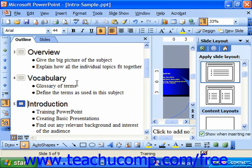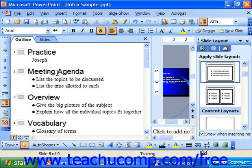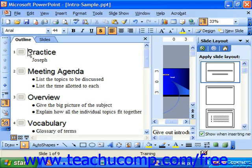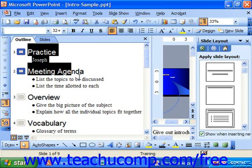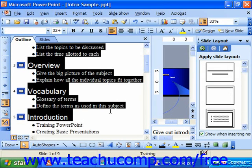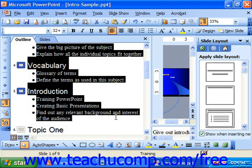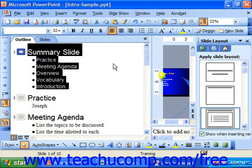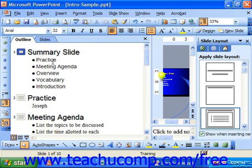For example, if I wanted to create a summary of the beginning of this presentation, I could click and drag from Practice, Meeting Agenda, Overview, and Vocabulary, and let's say Introduction. After selecting the text, click the Summary Slide button in the Outlining Toolbar, and it creates a slide above the selection listing the topics that you're about to go over.